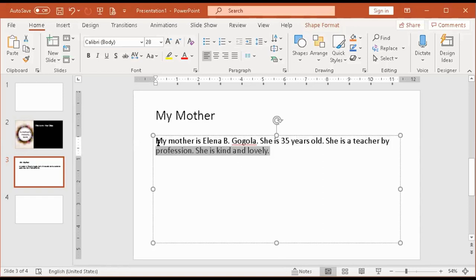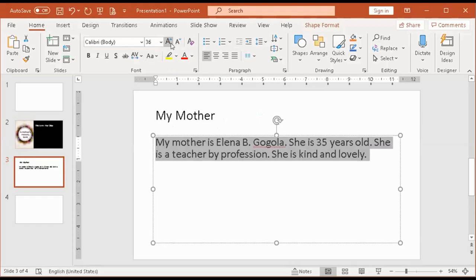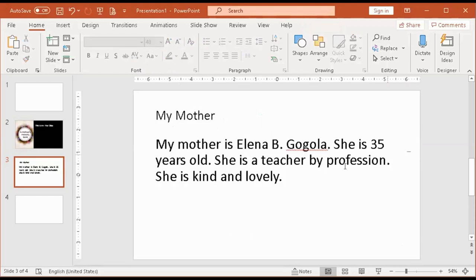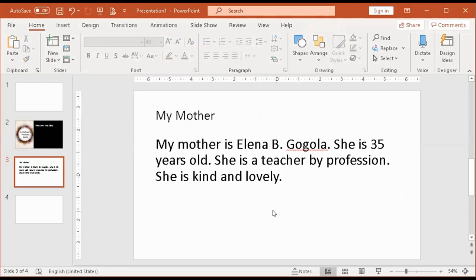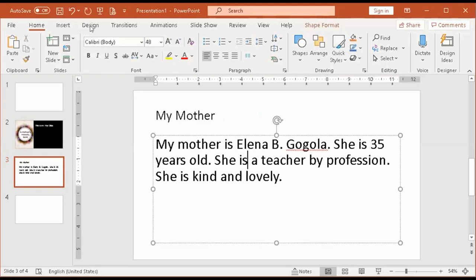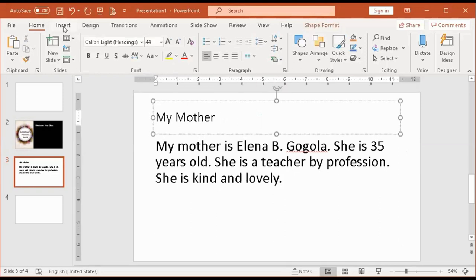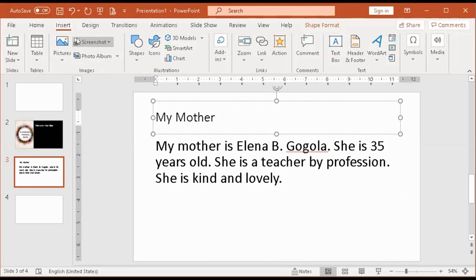To format text, highlight it and go to the font group to increase the font size. If you want to add a picture but the shortcut button is no longer visible, go to the Insert tab. In older versions, pictures are under the illustrations group; in my version, it's under Images.